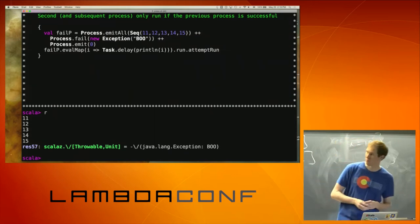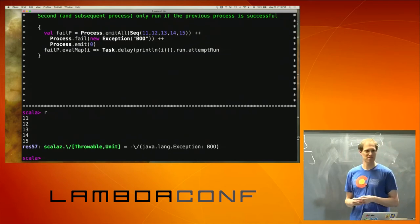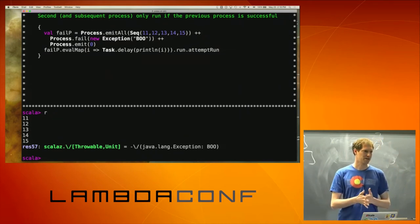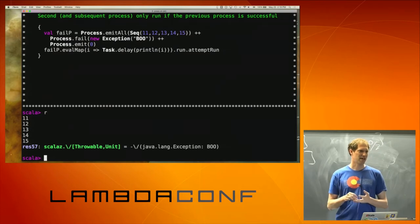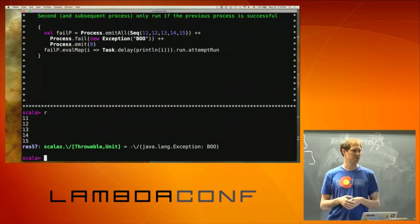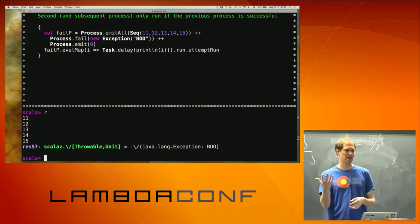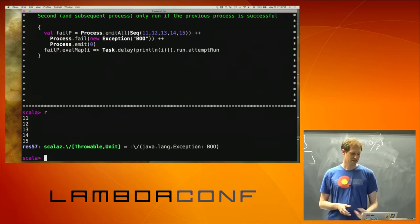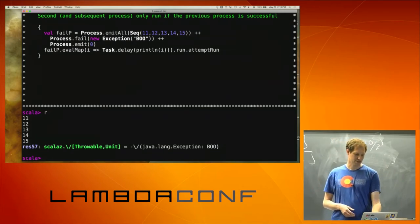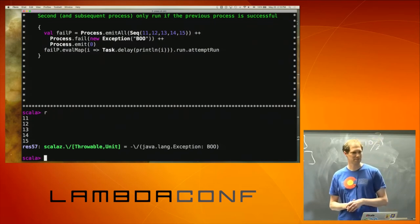I'm working in Task, which has attemptRun on it. Instead of doing run.run, I do an attemptRun. AttemptRun basically executes the task and if an exception is thrown it's returned as a disjunction — either the Throwable on the left or the actual return value on the right. At the bottom, you can see we got a Left of the exception that I expected.